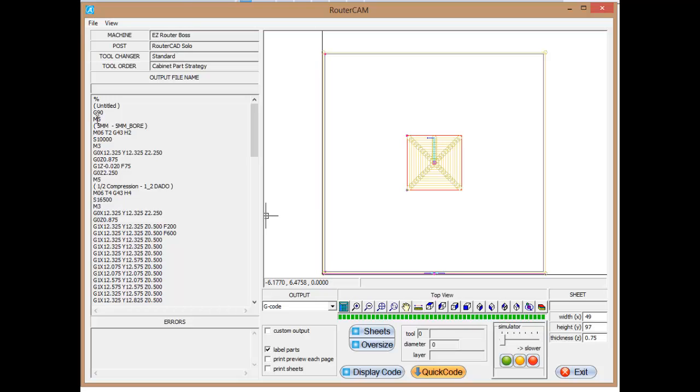An M5 turns off the spindle. So we want to make sure the spindle's turned off before we do a tool change. Again, here, this is for the operator. It's telling them we're going to do the 5-millimeter bore first. So you can look at the program and say, OK, the machine's going to go do the 5-millimeter bore first, so you know exactly what's fixing to happen.